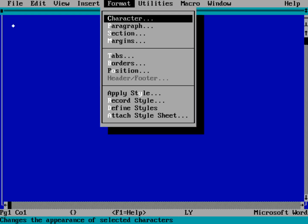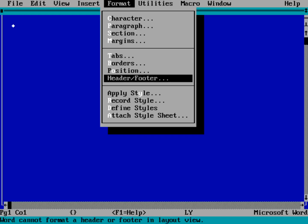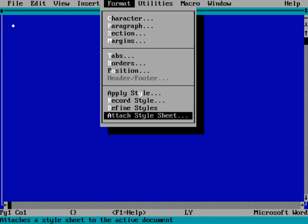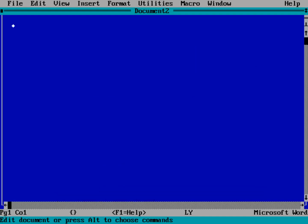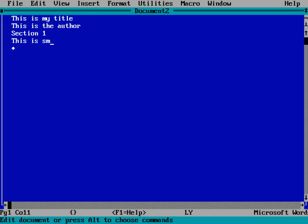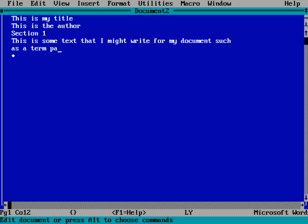Bring up the format menu and then jump down to Attach Style Sheet. And you can see this list of other style sheets, academic and resume styles and legal documents, things like that. So we're just going to bring up an academic style. So let's hit Return on Academic. So now we just want to type in, this is my title, and this is the author, and section one, this is some sample text that I might write for my document, such as a term paper. I just wanted to get that to wrap lines.